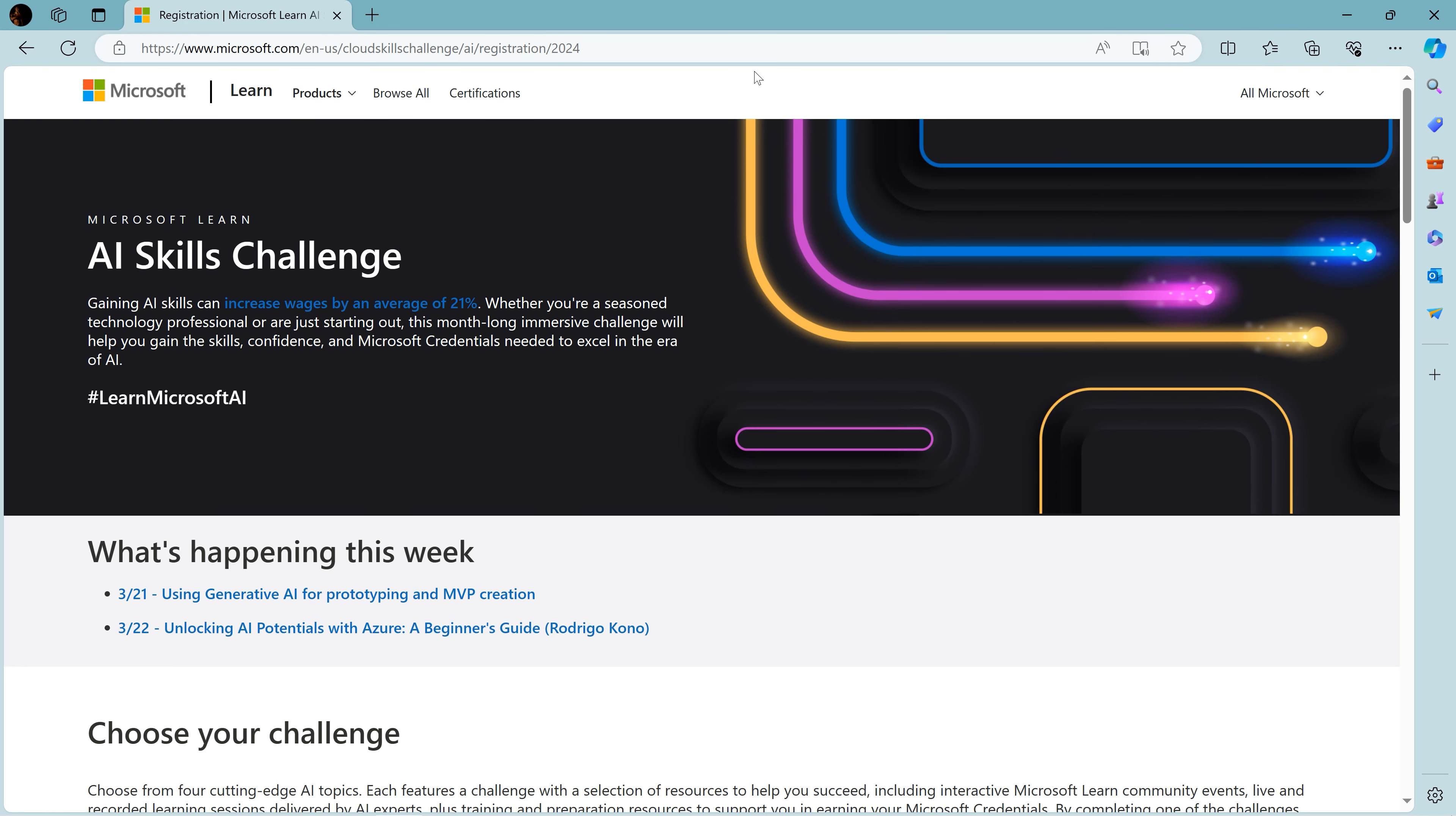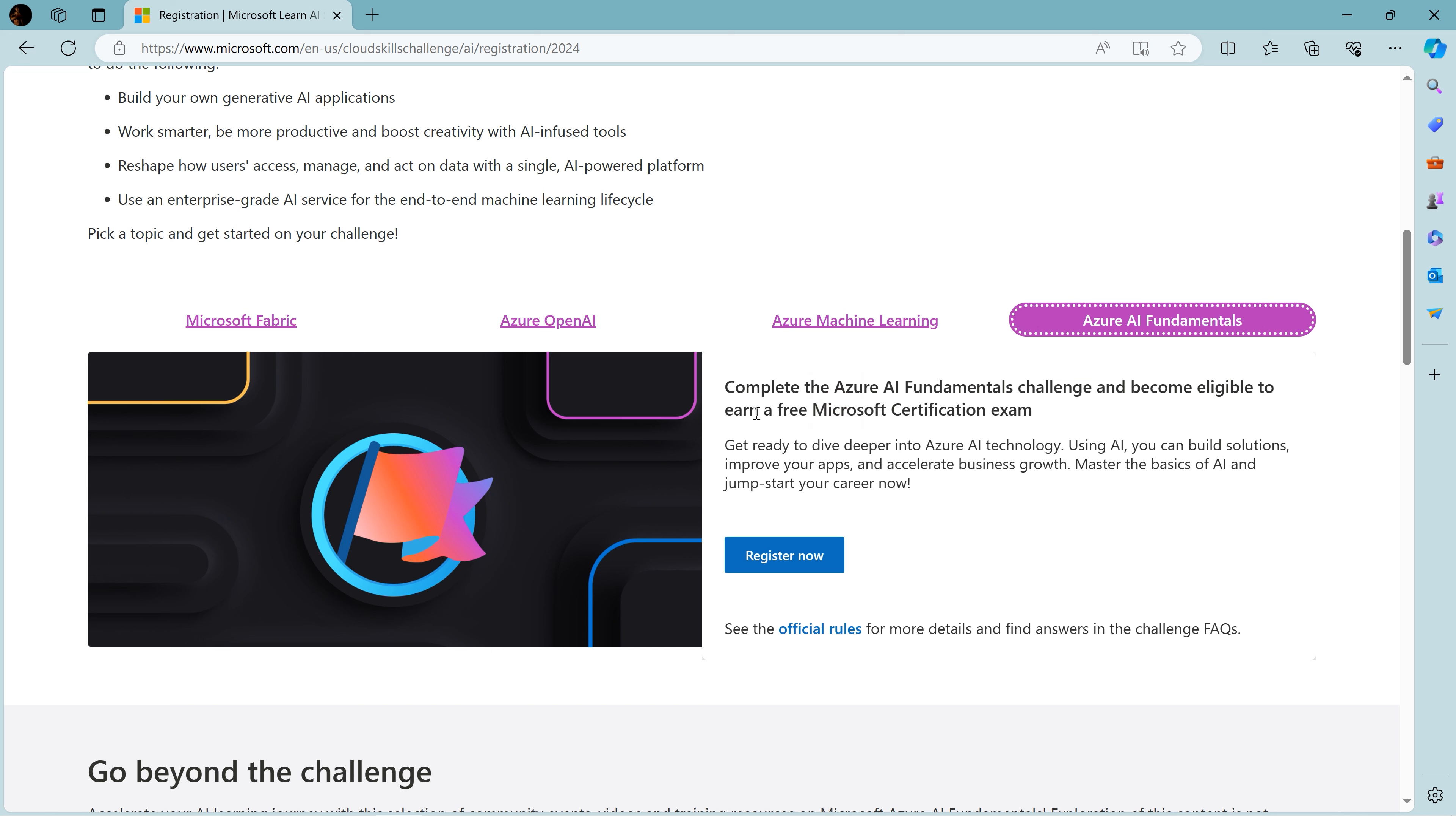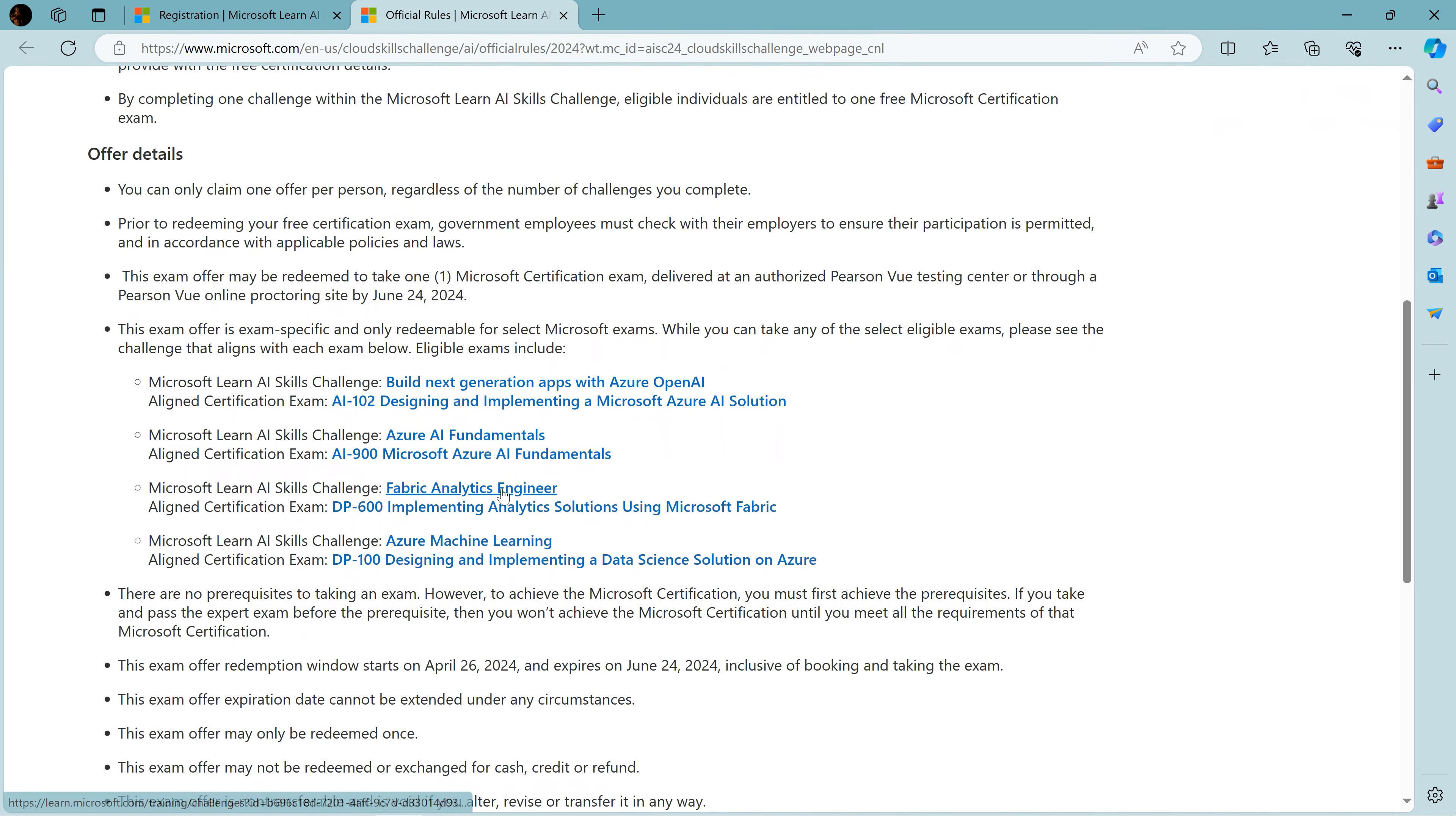After opening the link in the description box, the page should look something like this. Let's first check what certifications are free. As we can read, complete the AI Fundamentals challenge to be eligible to earn a free Microsoft certification. Now let's check what certifications are covered. We'll open this tab and scroll down a bit.